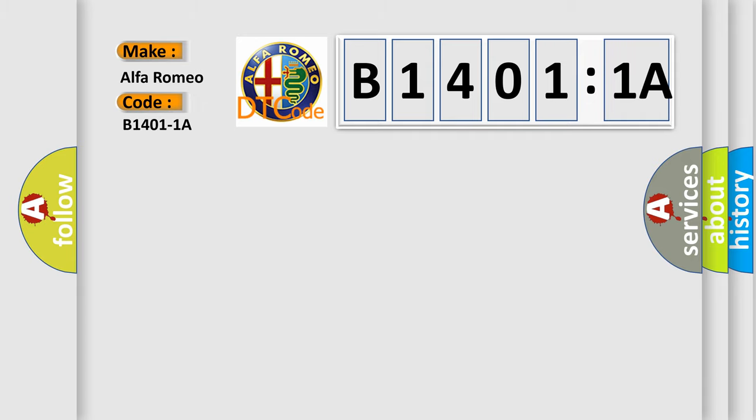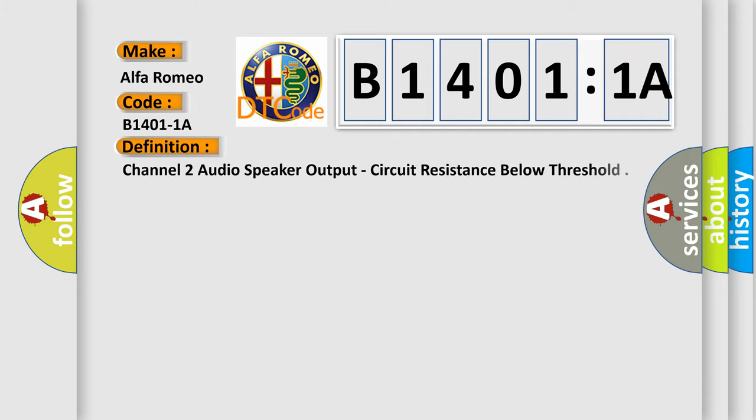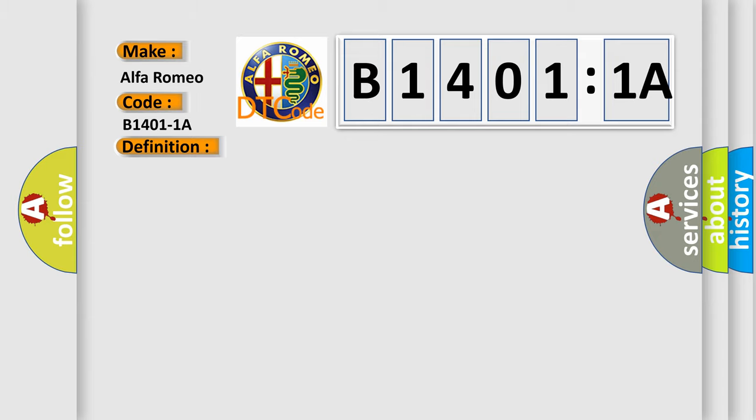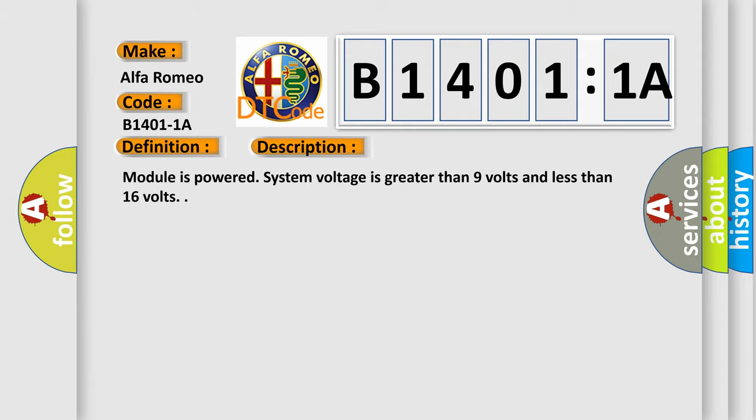Alfa Romeo car manufacturer. The basic definition is: channel 2 audio speaker output, circuit resistance below threshold. And now this is a short description of this DTC code.